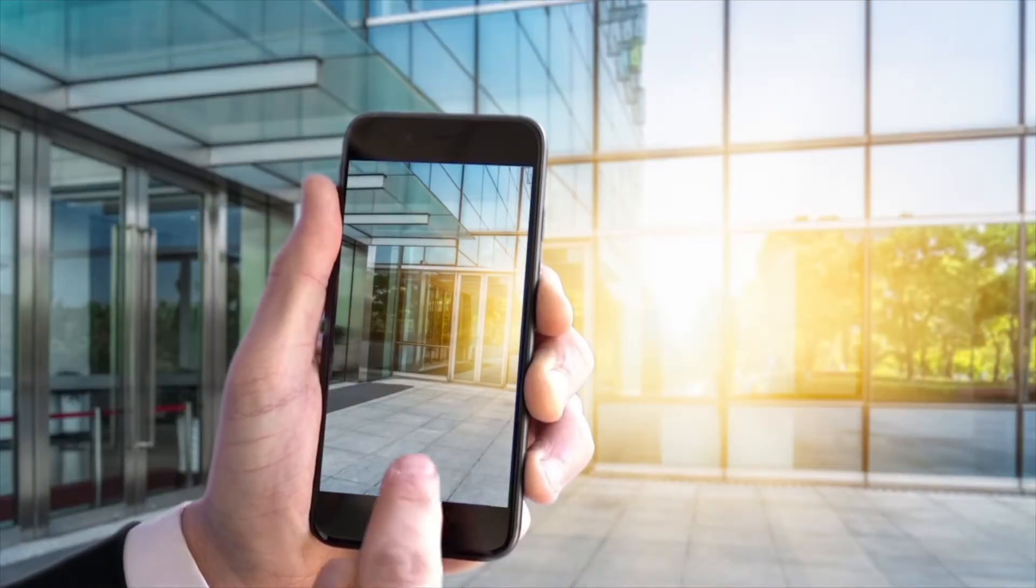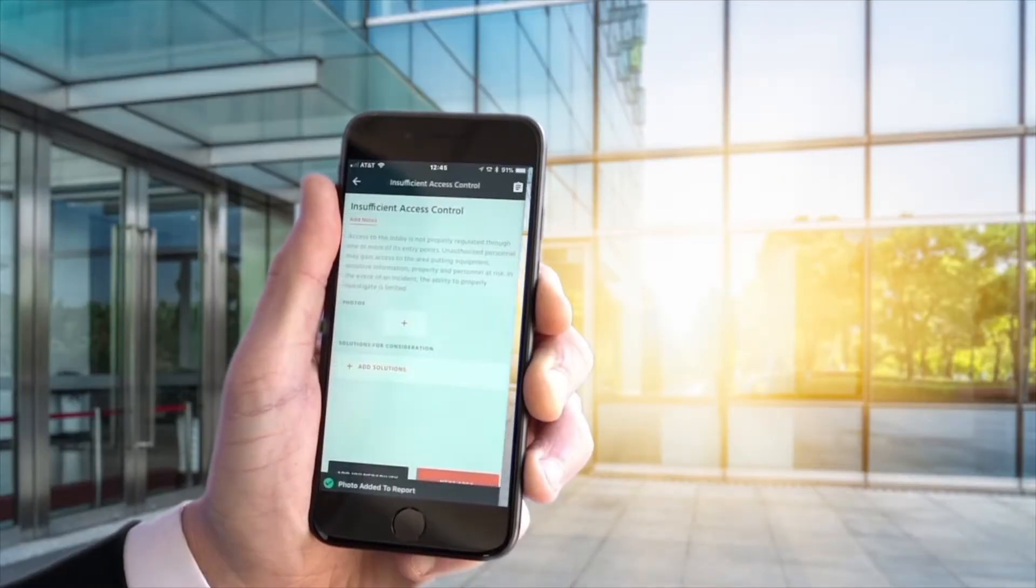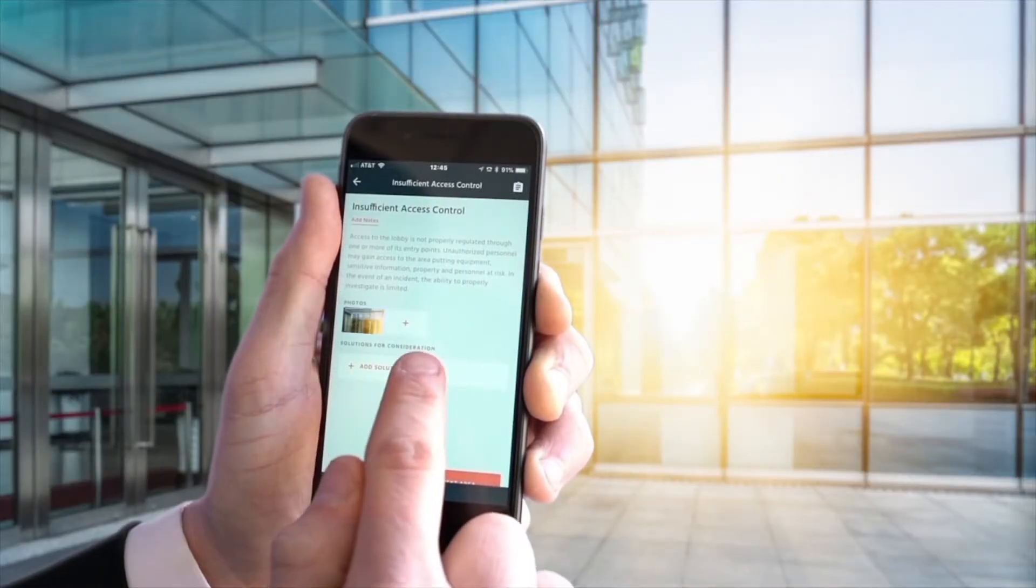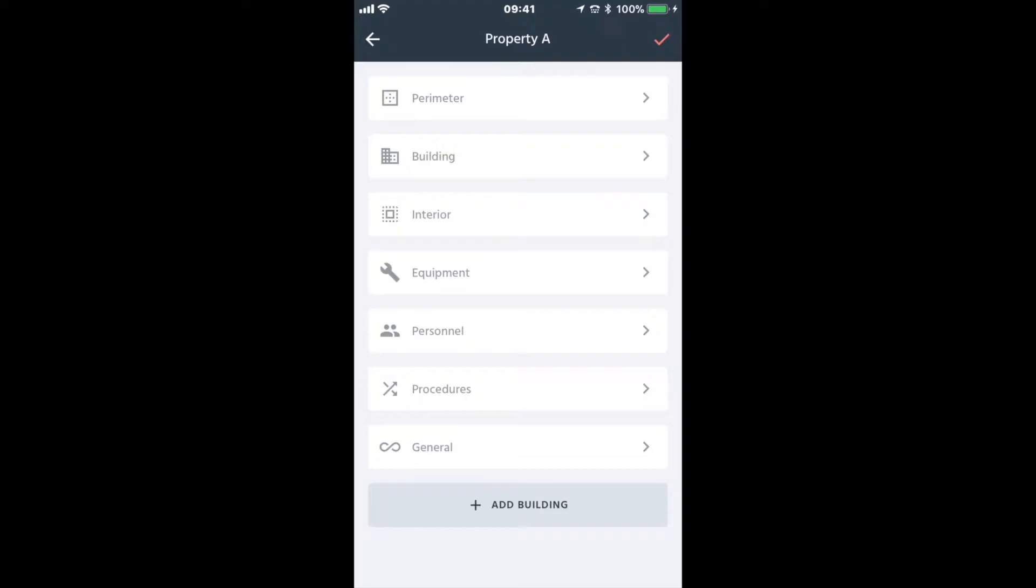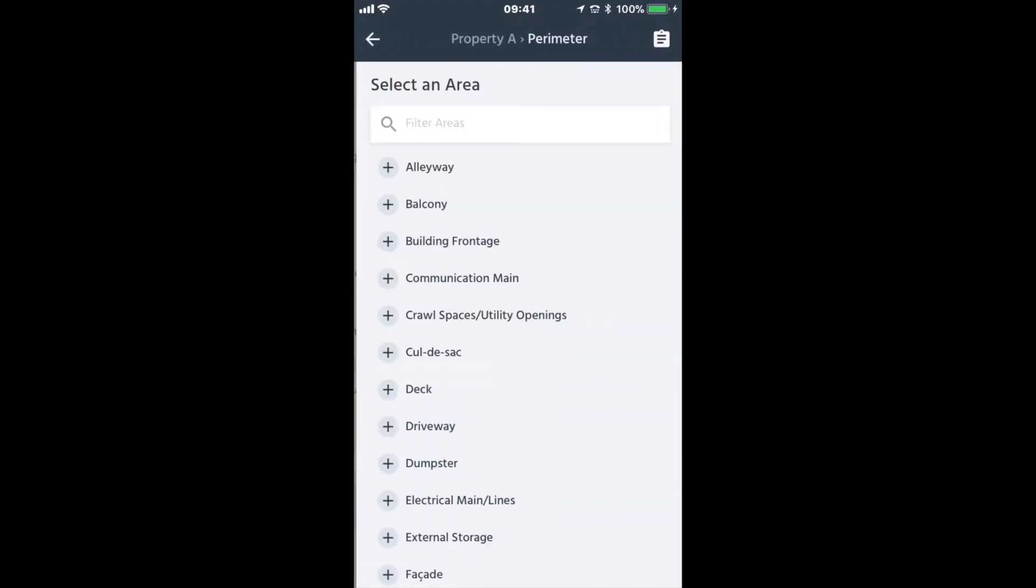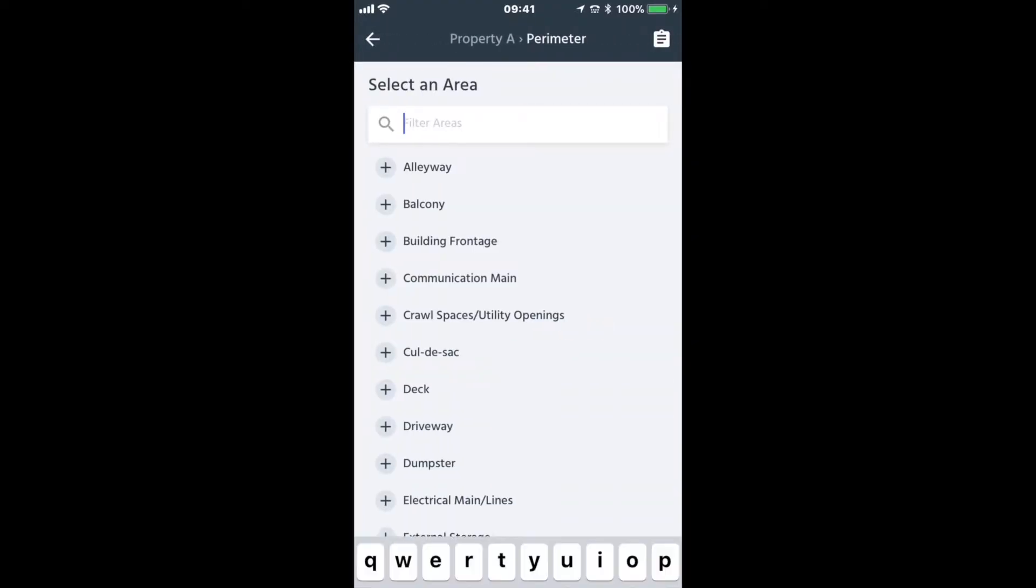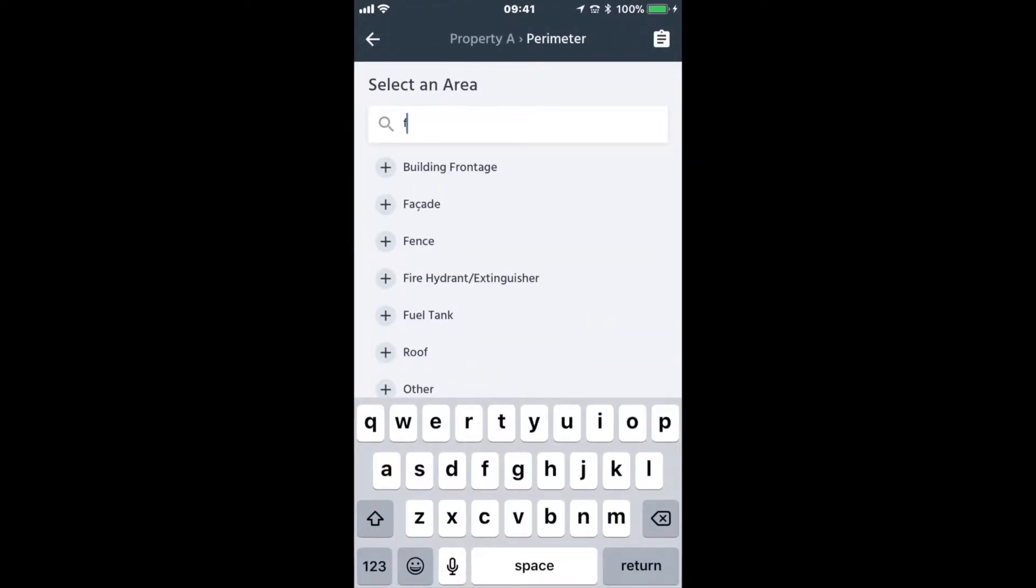Head out to the facility and begin your assessment. Start by selecting the facility section where your assessment begins, for example, the perimeter.